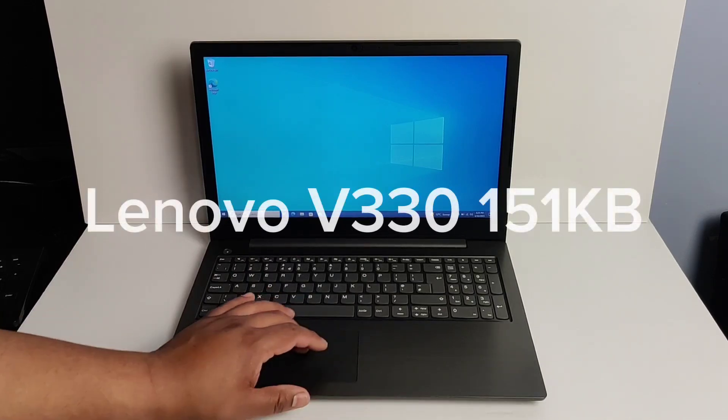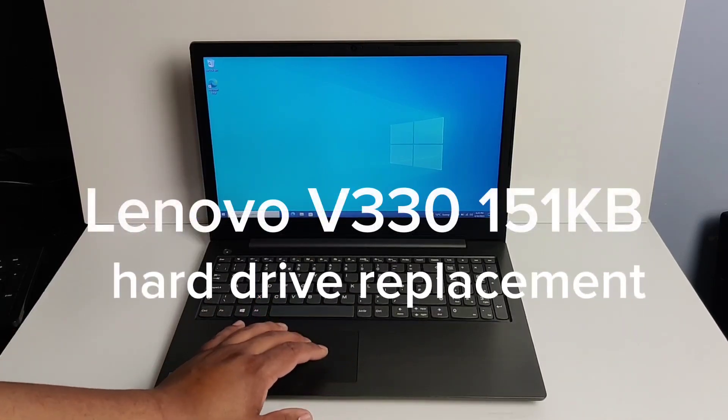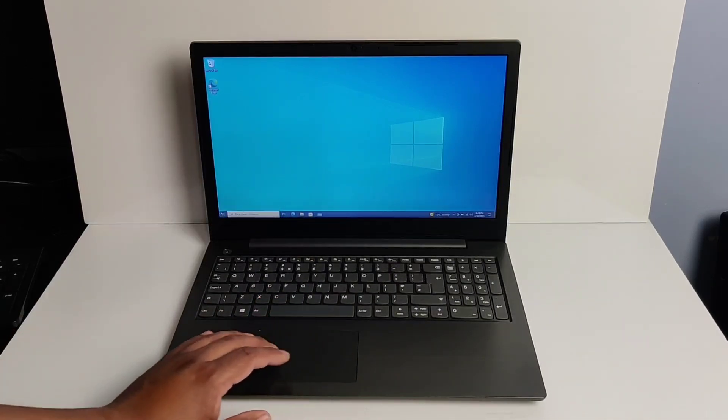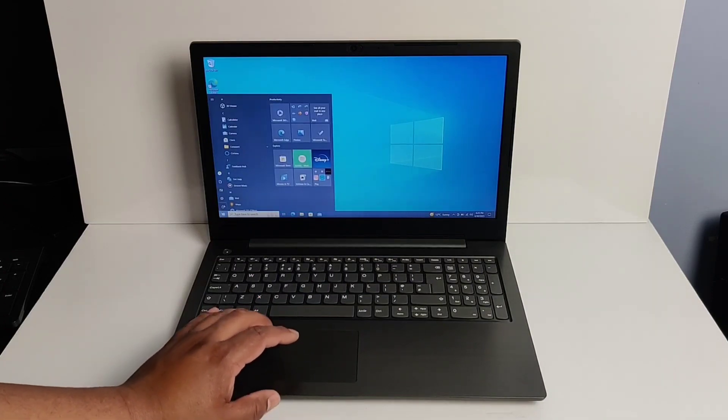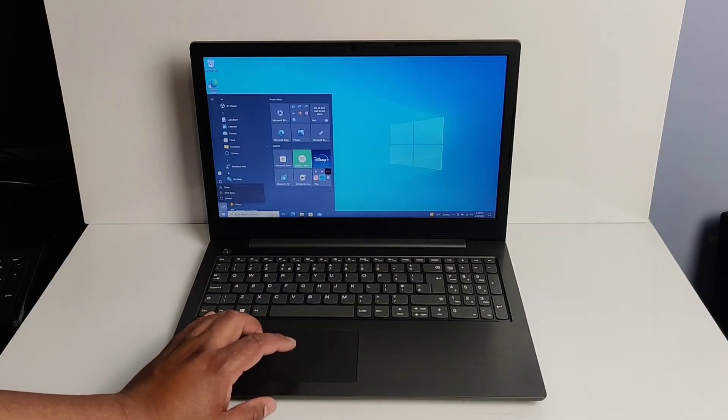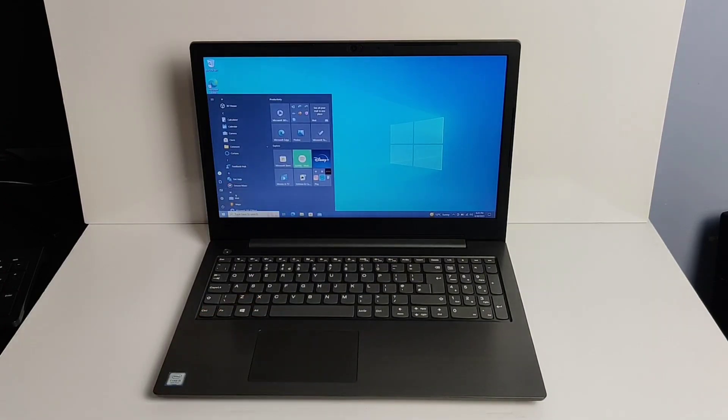All right guys, so today we are going to replace the hard drive on this Lenovo V330. It came with just a regular SATA drive. We're going to replace it with an SSD for a little bit better load speed times.